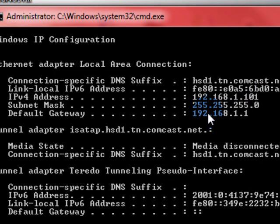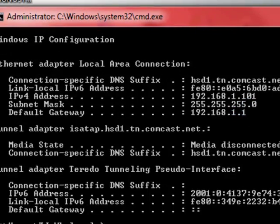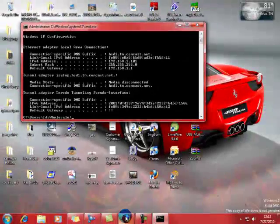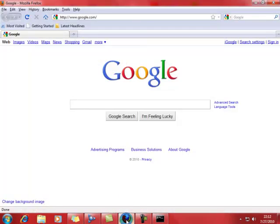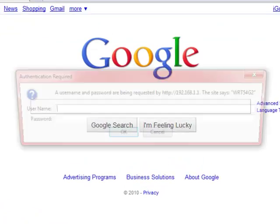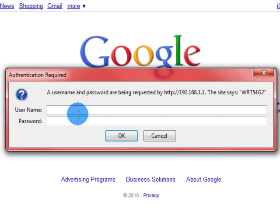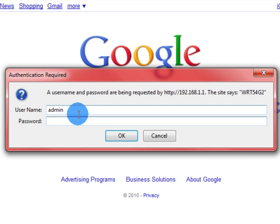So to get into your router once it's connected, you would type this address in. It's going to pull up your router's page. You put in your password. Normally when you first buy a router it will probably be admin or 1234.